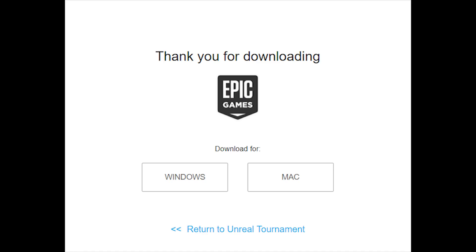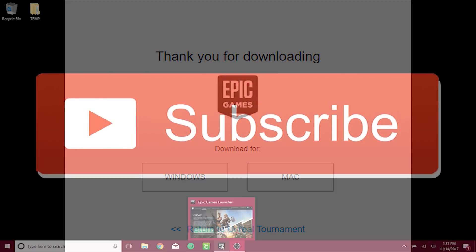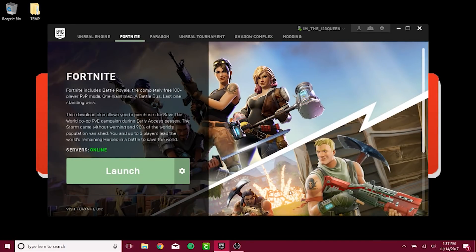The first thing you need to do is download the Epic Games Launcher for both users. The link is provided in the description. The user who will be playing on console must sign in using the same account information they plan to use on the console.